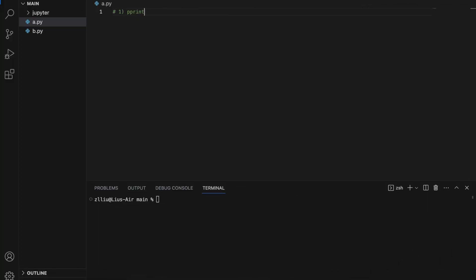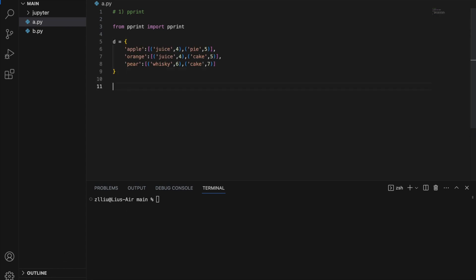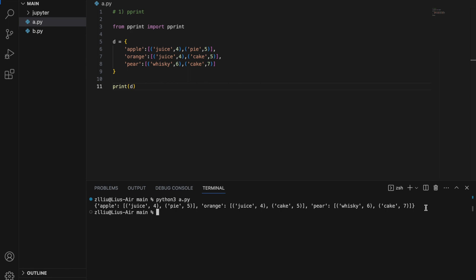Number one: pprint. To use this we have to import it first — from pprint import pprint. What this function does is that it prints complicated data structures in an automatically formatted manner. For example, let's say I have this dictionary over here, and if I just print it normally, I'm going to get this output — everything is on one line.